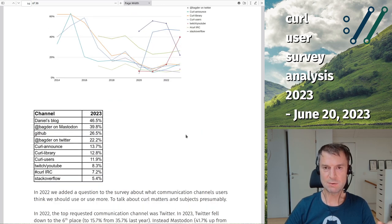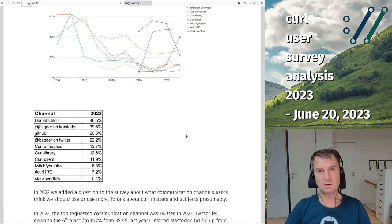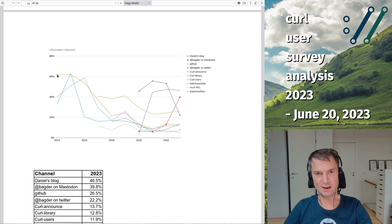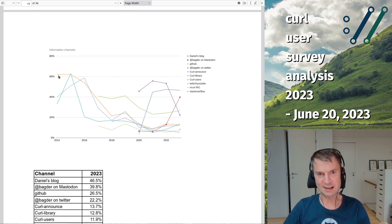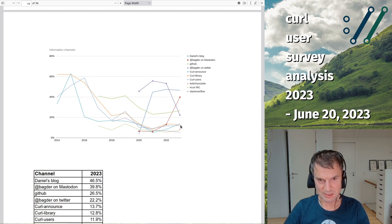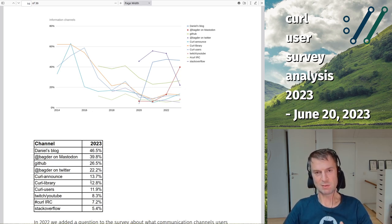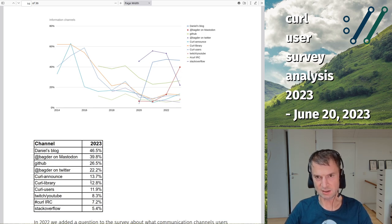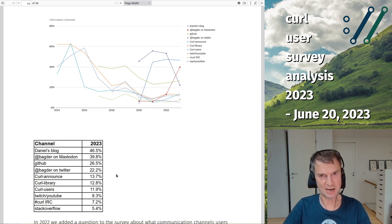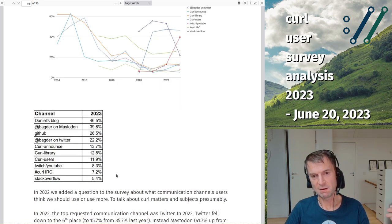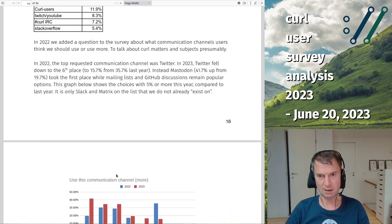Looking at long-term trends, over 60% answered 'curl library mailing list' back in 2014, and it's now down to around 12%. This is one of the questions where we can see long-term trends — how the community and how we do things change. It helps us stay aware and meet the community where they are.